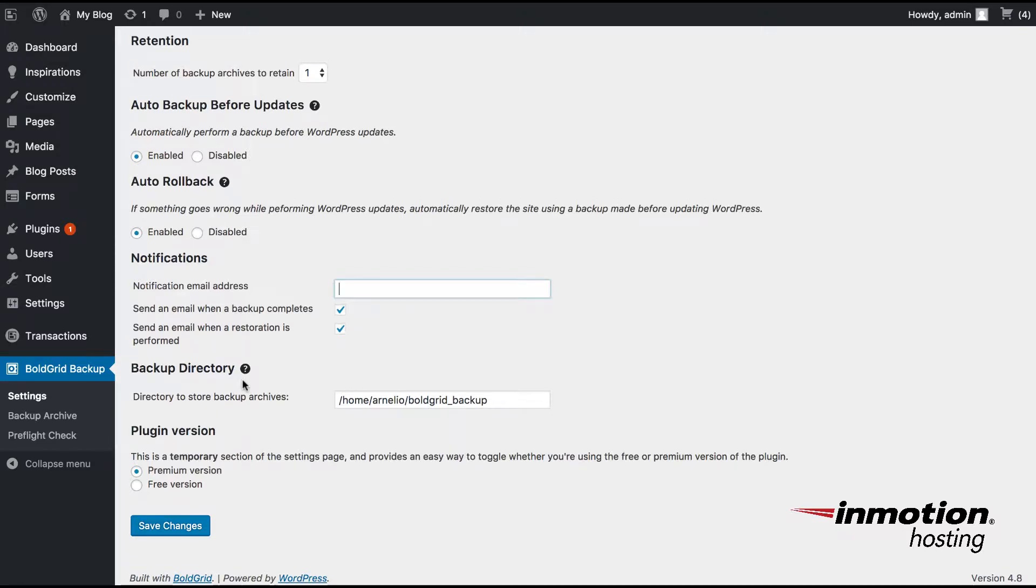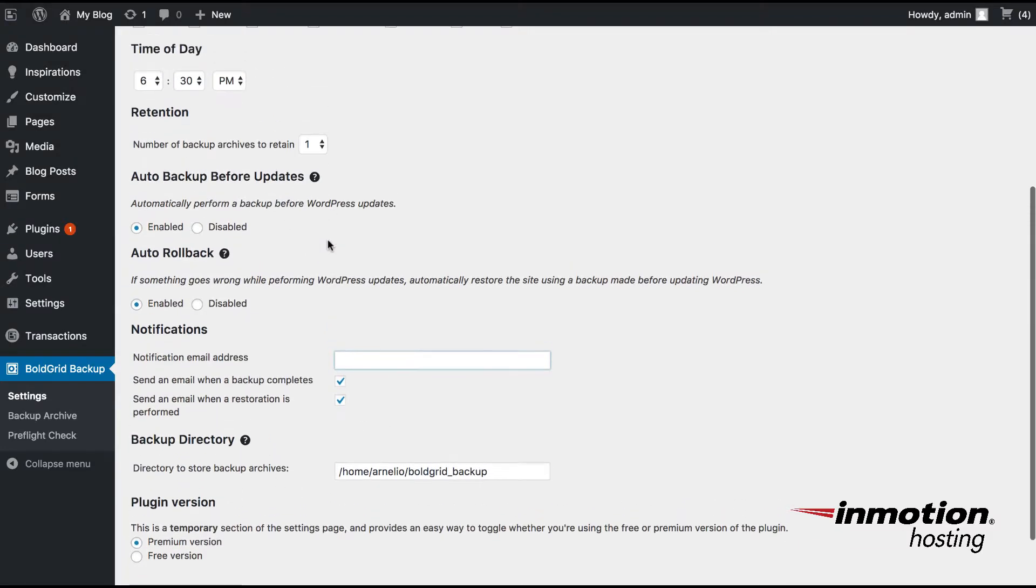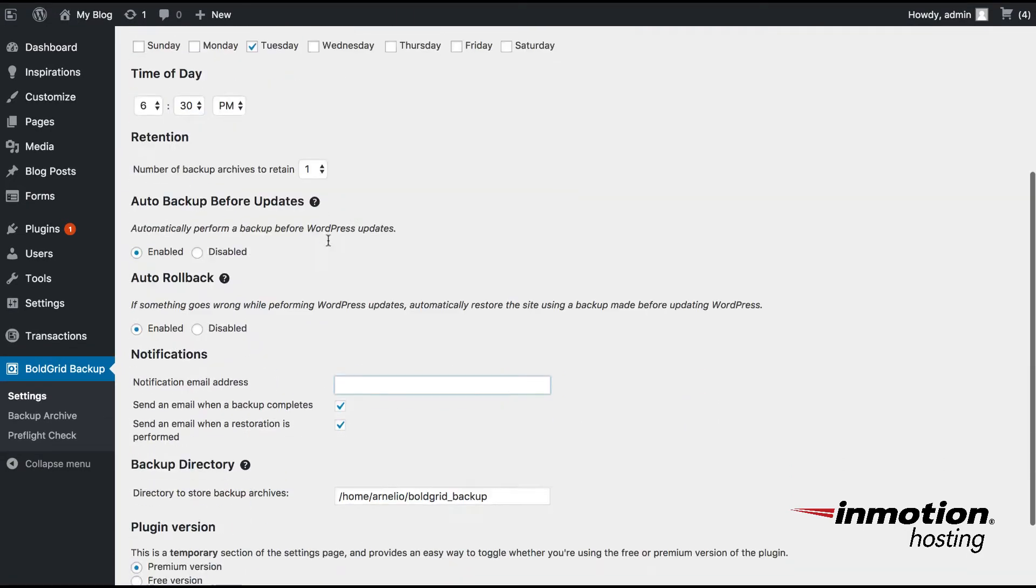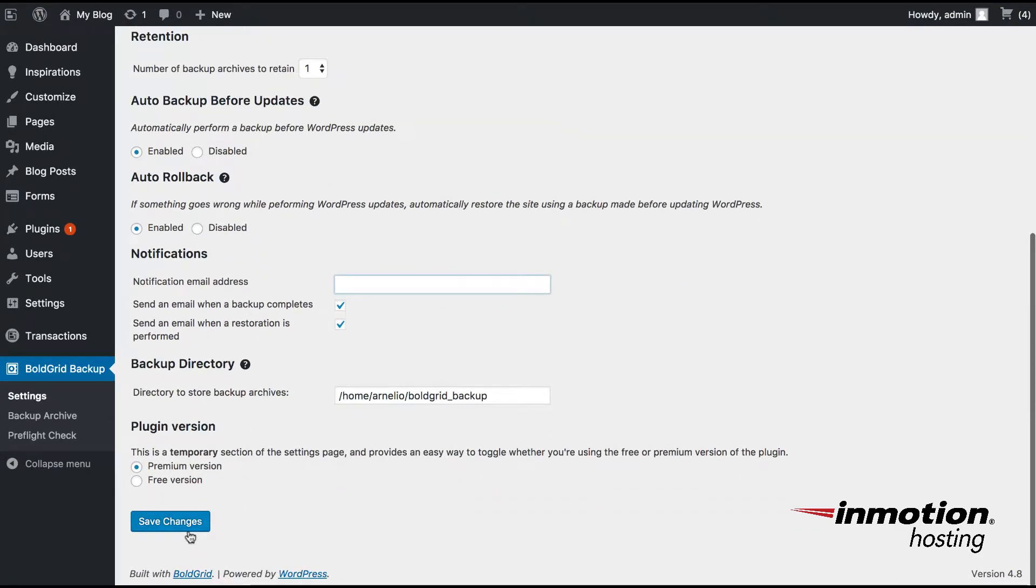The backup directory option allows you to determine where the file will be stored. Once you've done making your settings changes and you're ready to make your backup, click on Save Changes.